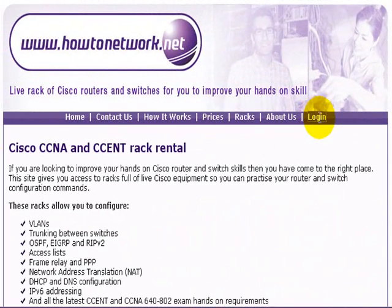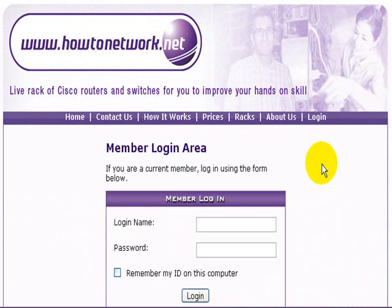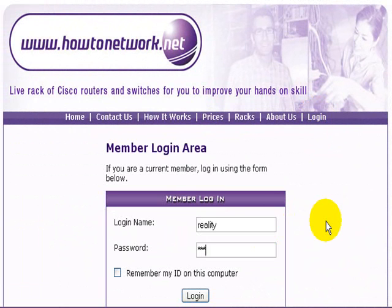Welcome to the lesson showing you how to book a slot and also cancel a slot. As per usual, log in to rax.howtonetwork.net with your login name and password.